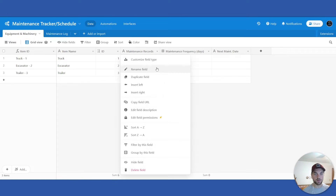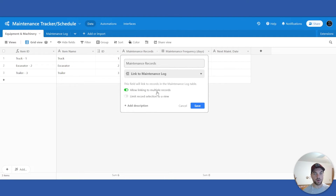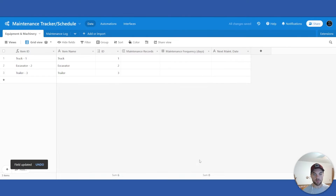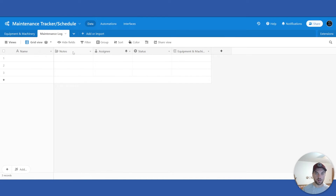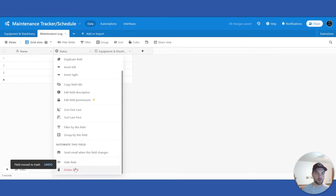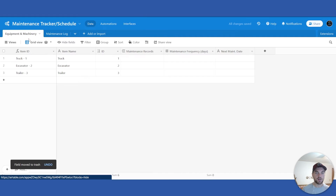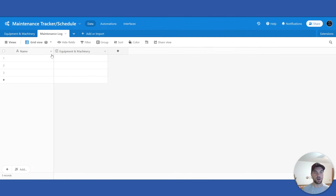From here, we'll change the Maintenance Records field to a linked record and link it to the Maintenance Log. We can have multiple logs per item, so we'll leave that checked to allow linking to multiple records. We'll need to create lookup fields based off this record, but we'll get to that. If we go across to the Maintenance Log table now, we can delete the first three default fields we don't need. Because we created a linked record in Maintenance Records, it automatically created an Equipment and Machinery linked record in the Maintenance Log table.